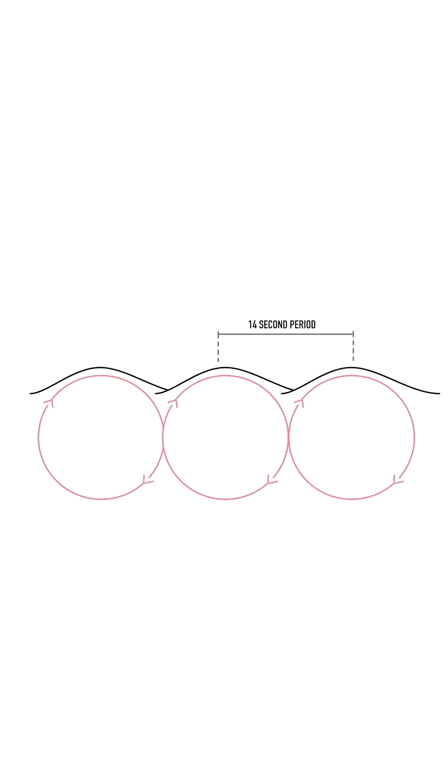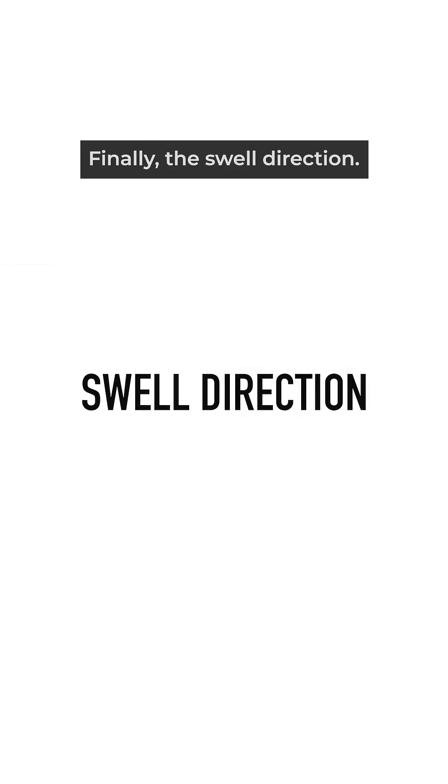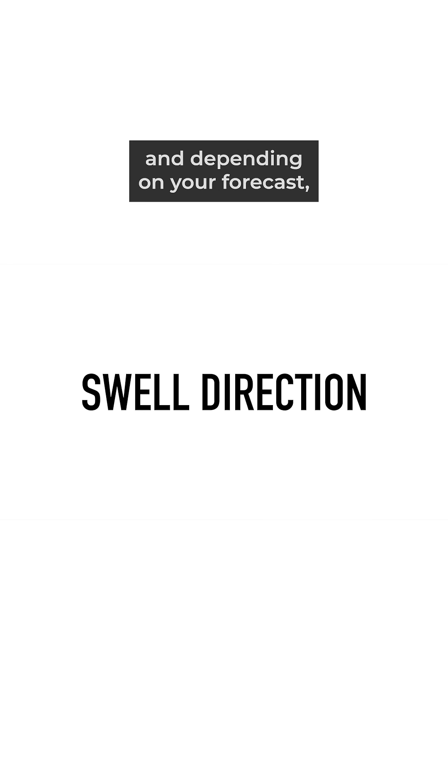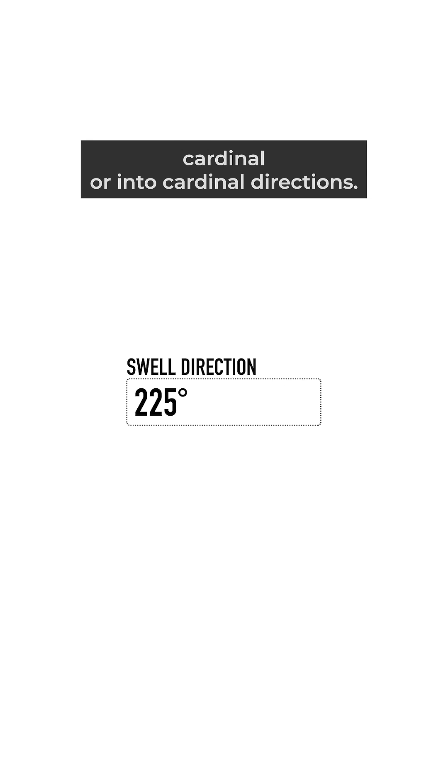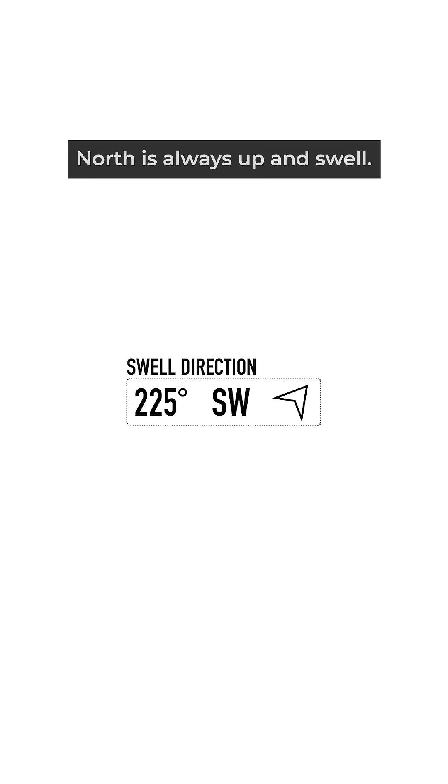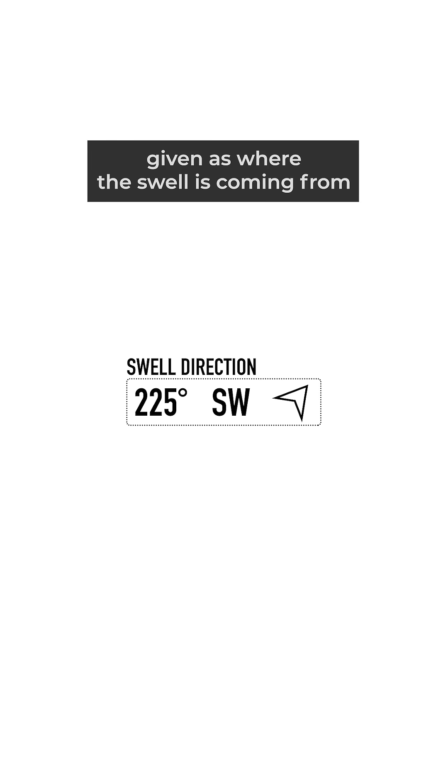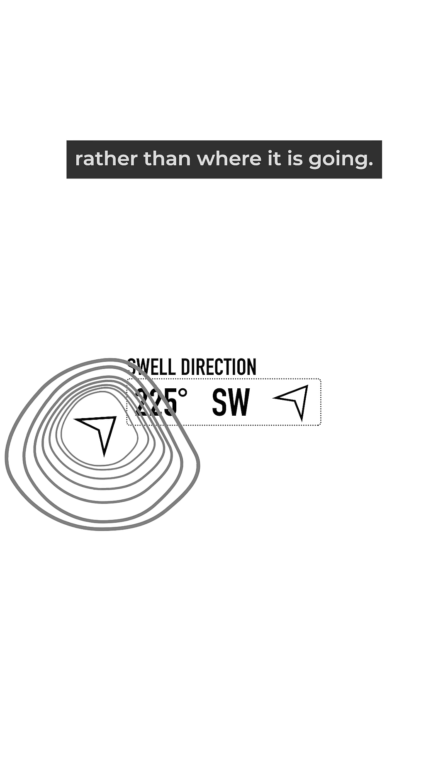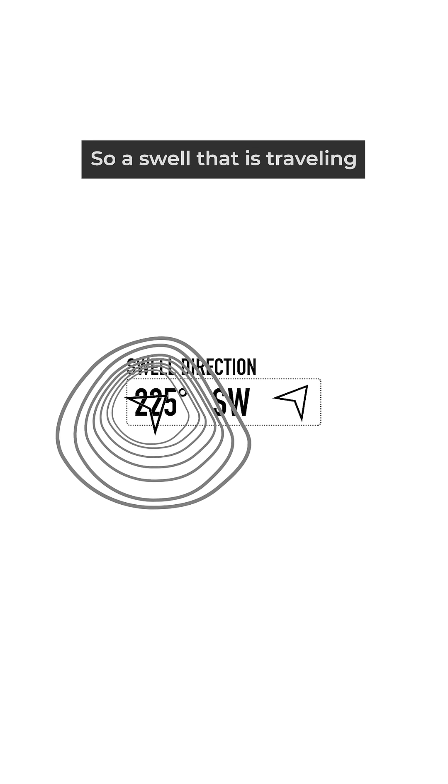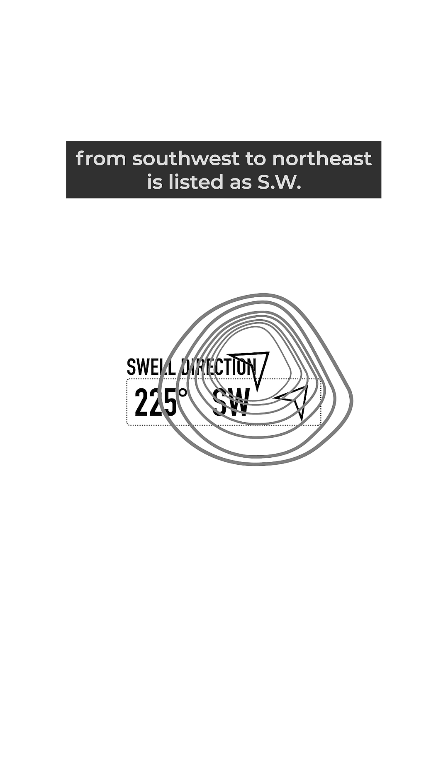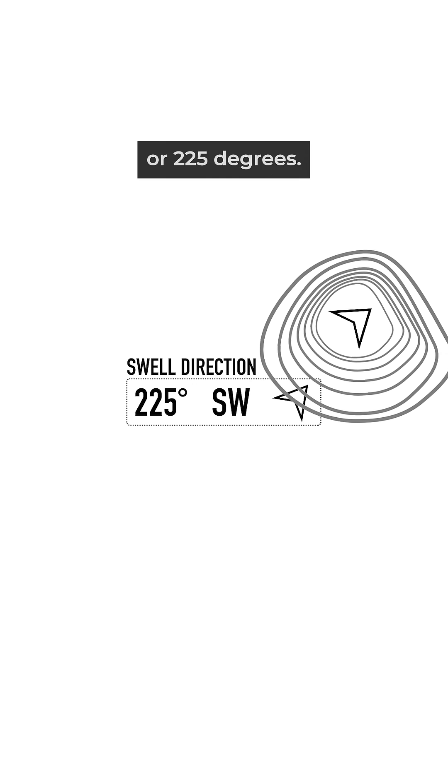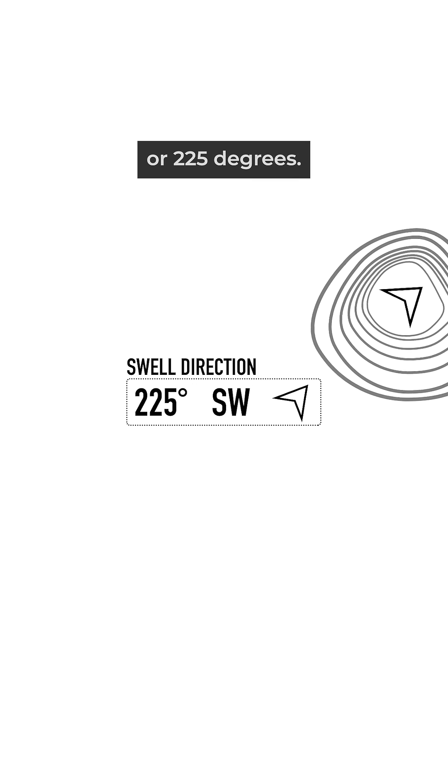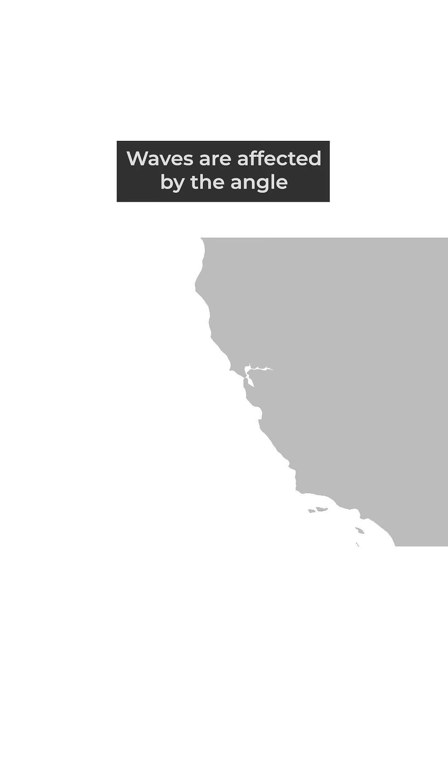Finally, the swell direction. This is a compass direction and will be given in either degrees, cardinal or intercardinal directions, or maybe just be an arrow. With arrows, north is always up, and swell direction is always given as where the swell is coming from rather than where it is going. So a swell traveling from southwest to northeast is listed as SW or 225 degrees.